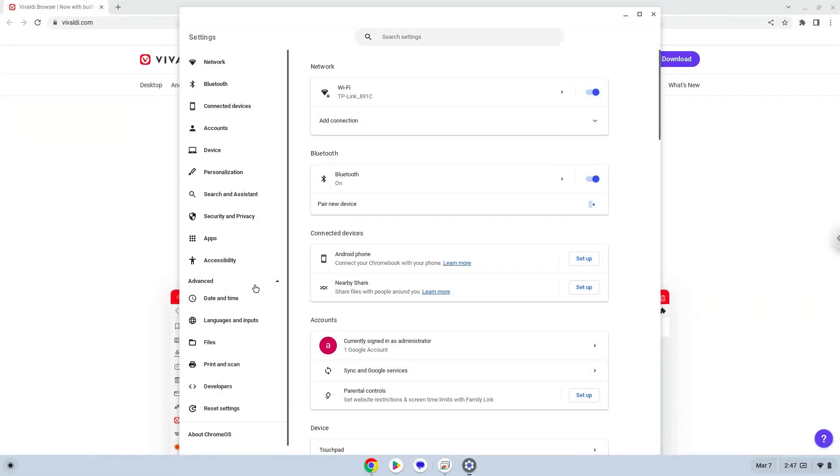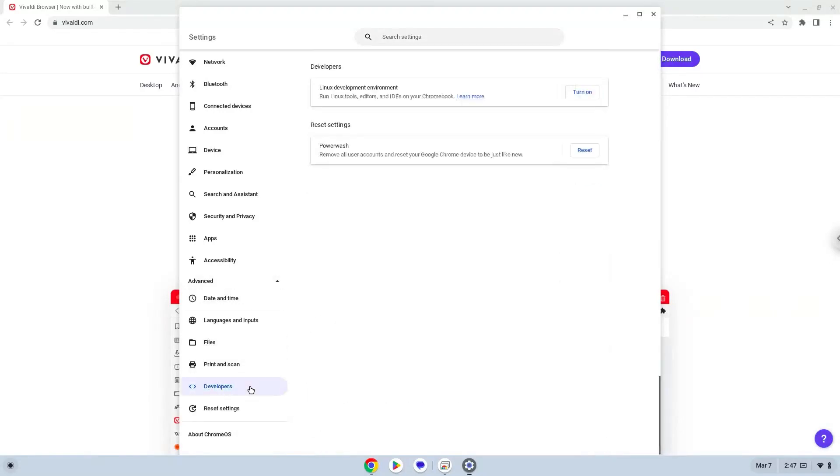Now we click on the developers section. Now we will turn on the Linux apps.